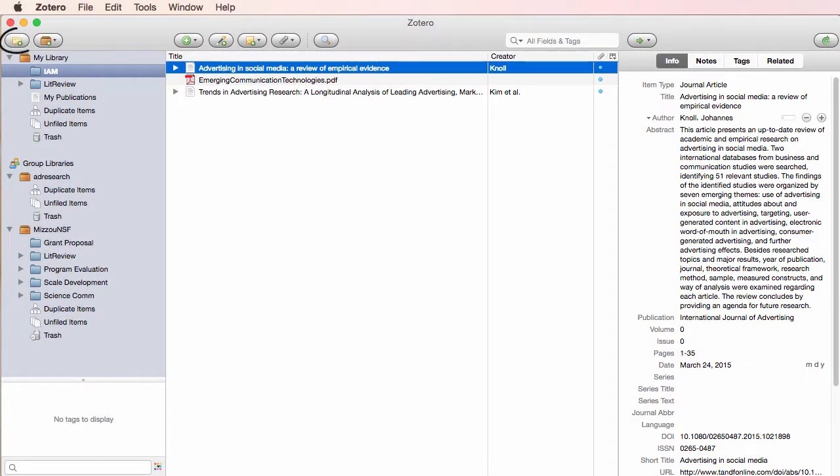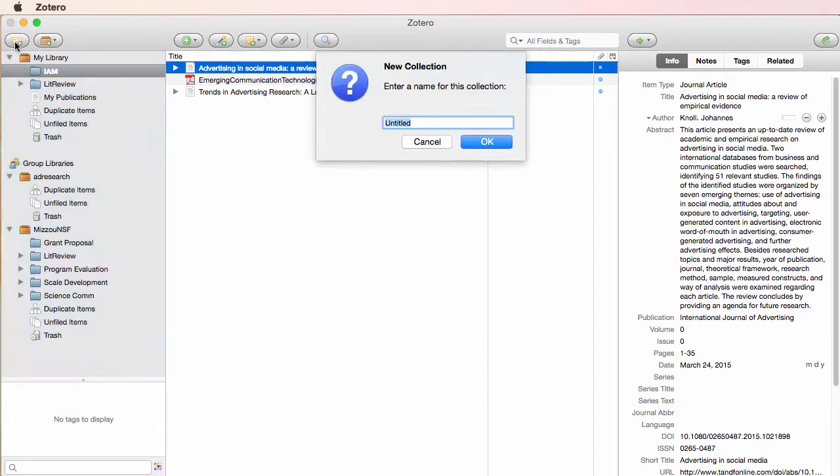See the little icon on the left end of the top menu bar, the one that looks like a folder? Click on that to create a folder. Zotero calls this a collection.